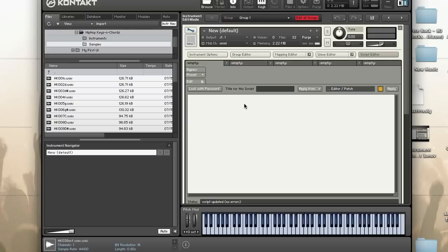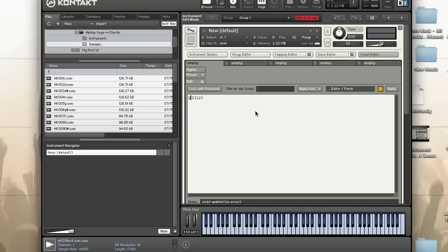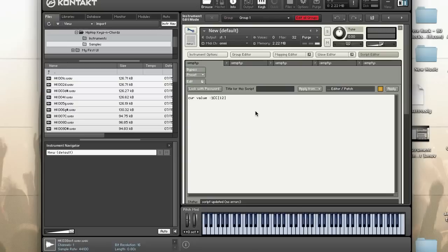Let's take a look at some of the built-in variables of the controller. First you have %CC and then controller number. This allows you to get the current controller value for the specified controller. Keep in mind that we use percent CC here. I can do something like current value equals %CC[12], so this current value will be set to the current value of CC 12.